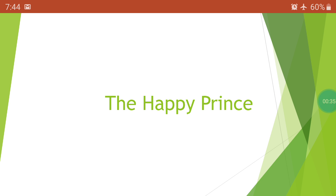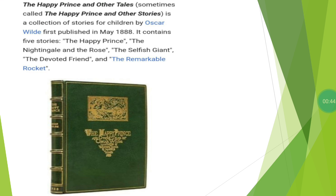Today I have a story for you from your Moments textbook, Lesson 5 — 'The Happy Prince.' First of all, let's see who has penned this story. 'The Happy Prince and Other Tales,' sometimes called 'The Happy Prince and Other Stories,' is a collection of stories for children by Oscar Wilde, first published in May 1888. It contains five stories: The Happy Prince, The Nightingale and the Rose, The Selfish Giant, The Devoted Friend, and The Remarkable Rocket.